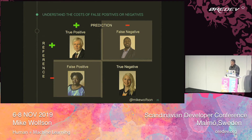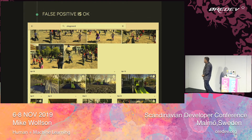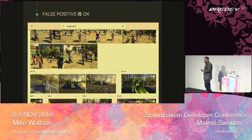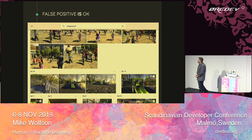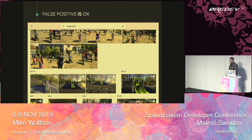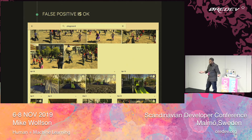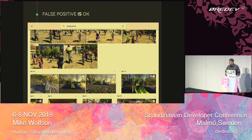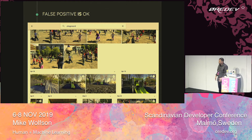An example from Google Images shows a case where false positives may be okay. Someone searched for playgrounds, and what came up included a schoolyard and kids playing where there's no actual playground. That's probably fine — we'd rather see a bunch of close images than no images at all. So false positives there have no big impact. No harm, no foul if we get a couple extra images.